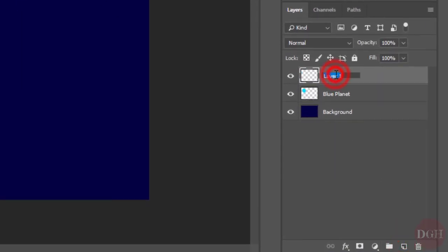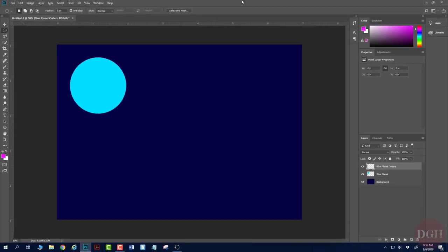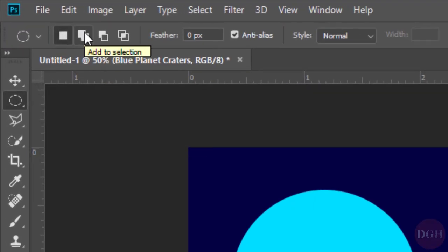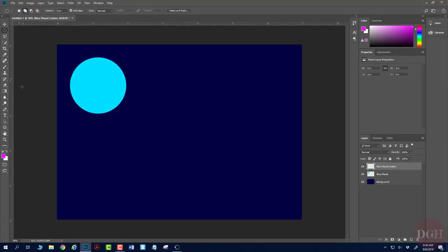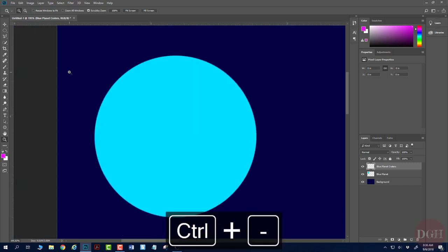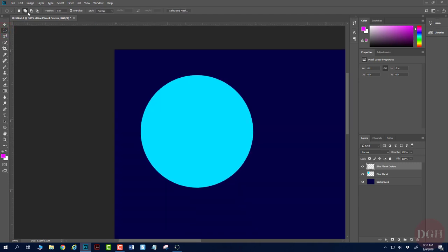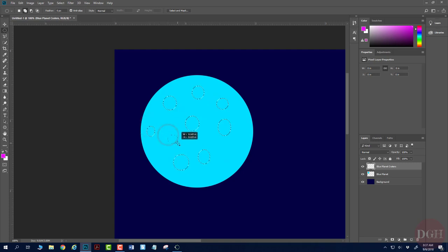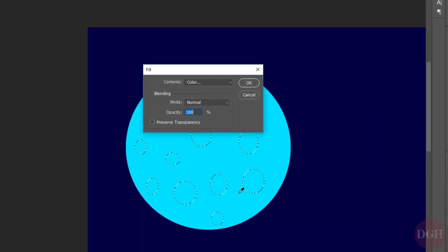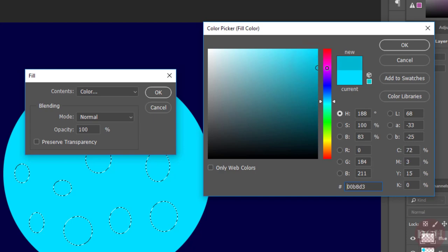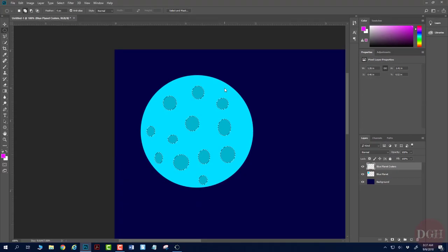Now I'm going to make another layer and call it Blue Planet Craters, to make some craters on my planet. I'm still on Elliptical Marquee, but now I'll switch to Add to Selection mode. I'll zoom in a little bit, and I can hold Spacebar to reposition my canvas if needed. Back to Elliptical Marquee in Add to Selection mode, I'm going to drag some ellipses to represent my craters. When you have some that you like, fill with Shift-F5 and set it to a slightly darker color than your planet. Click OK and Control-D to deselect.